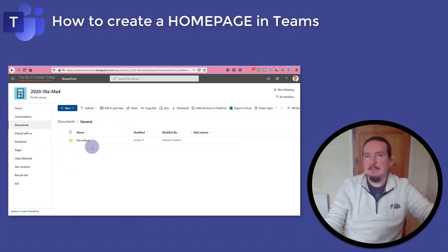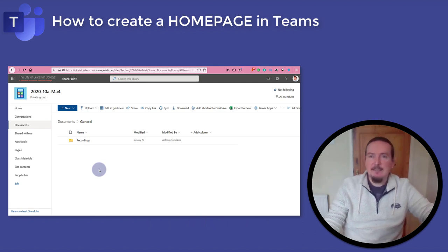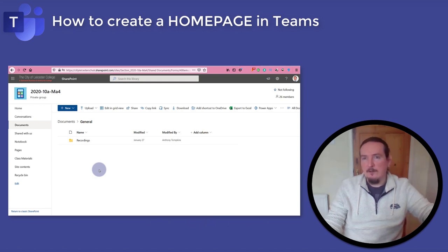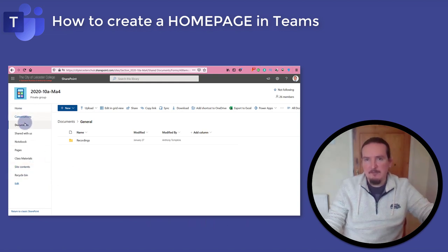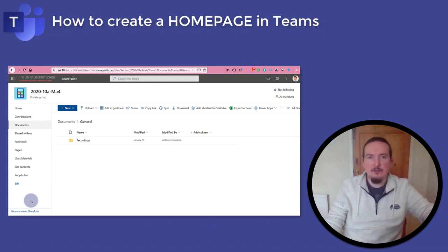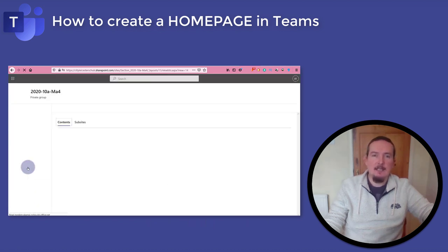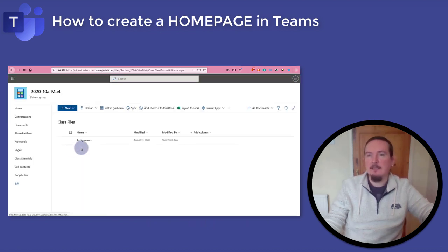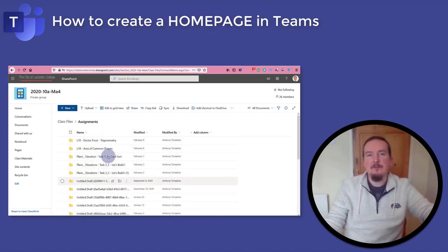In the centre of the page I can see the same files and folders that were in the files section of Teams. This is their true home. The view you get in Teams is just a window through which you can glimpse your actual files here in SharePoint. On the left hand side you have entirely new navigation which will take you to the different places where your files, assignments, class notebook, video recordings and students' work are all stored. For instance, if I tap on site contents, then class files, then assignments, you'll find all your tasks you have set for the group.